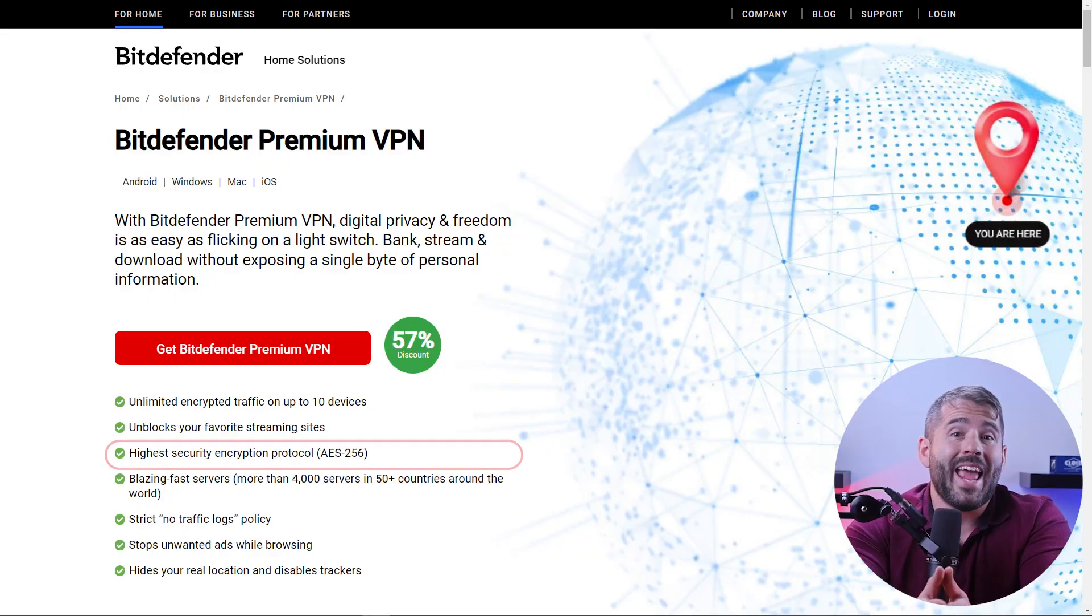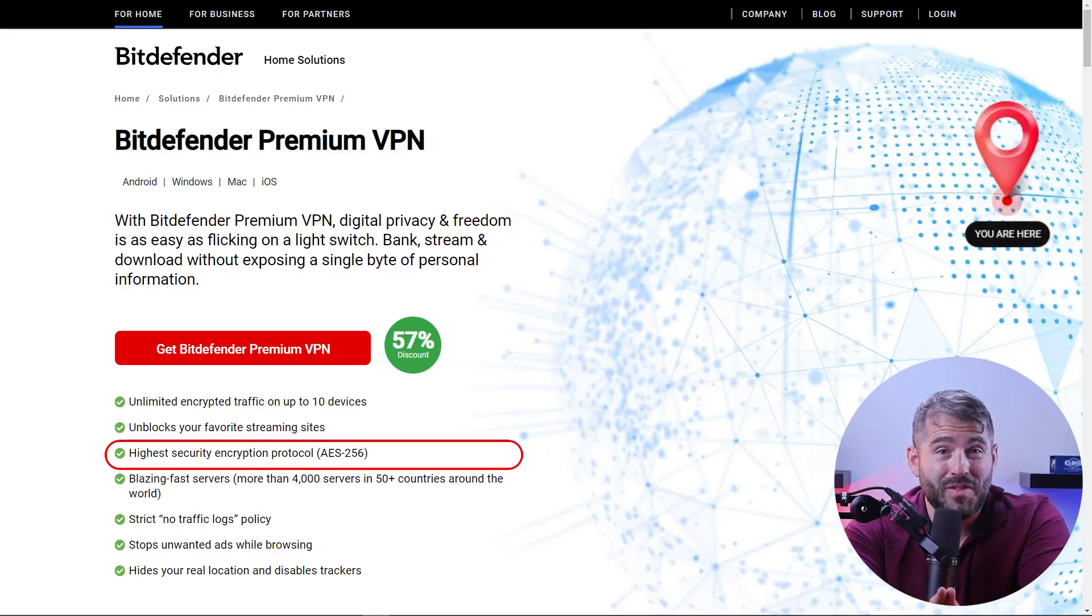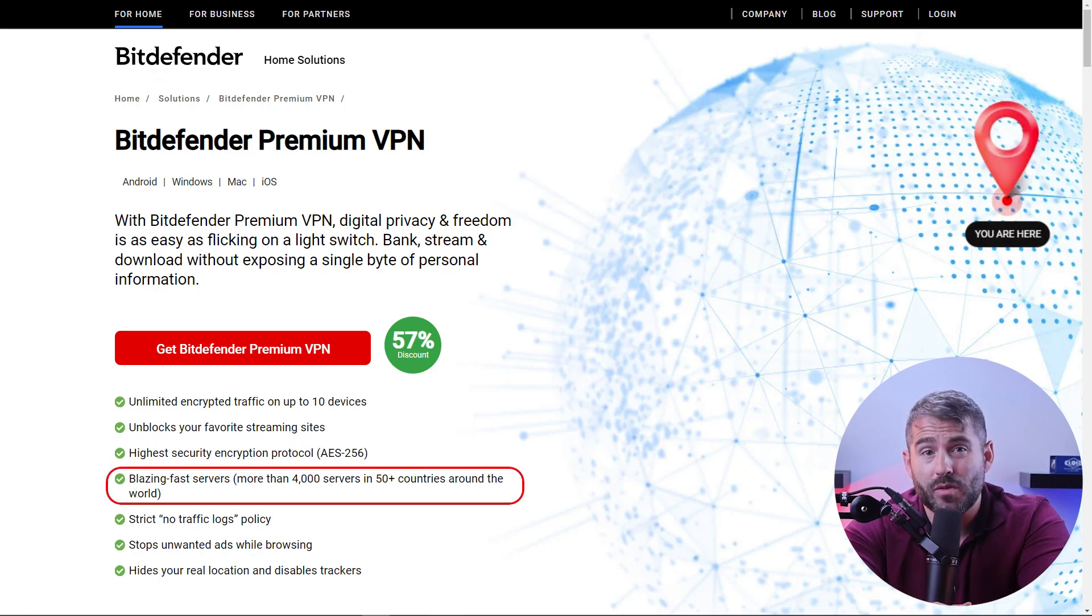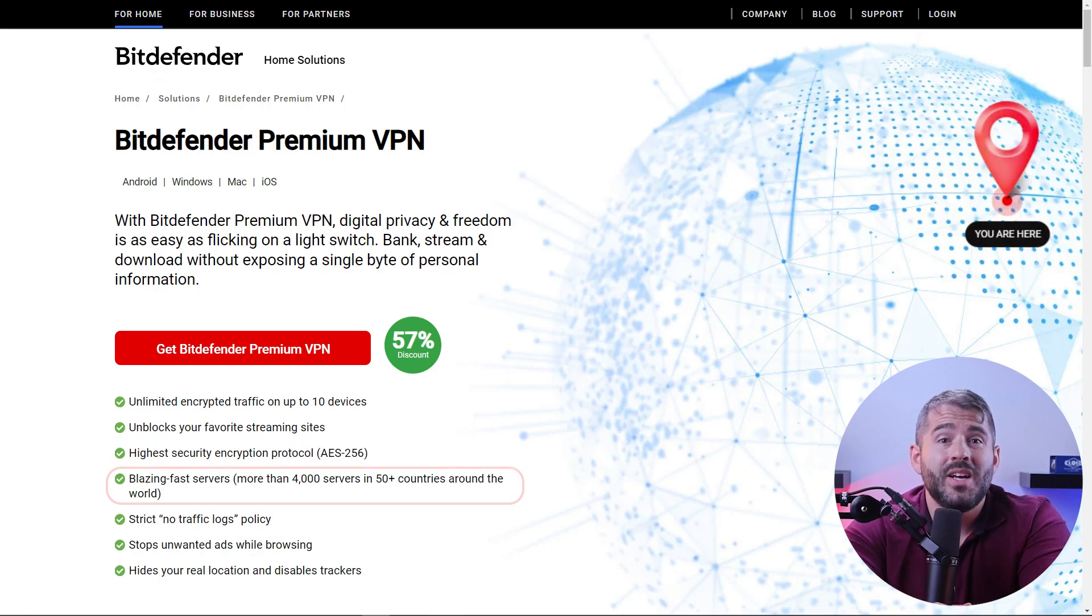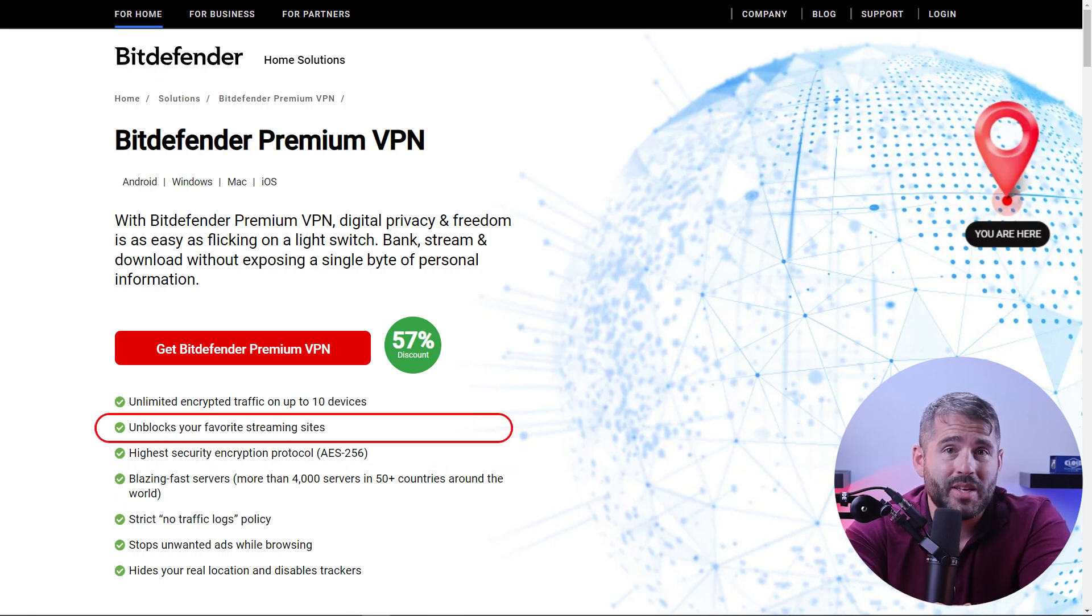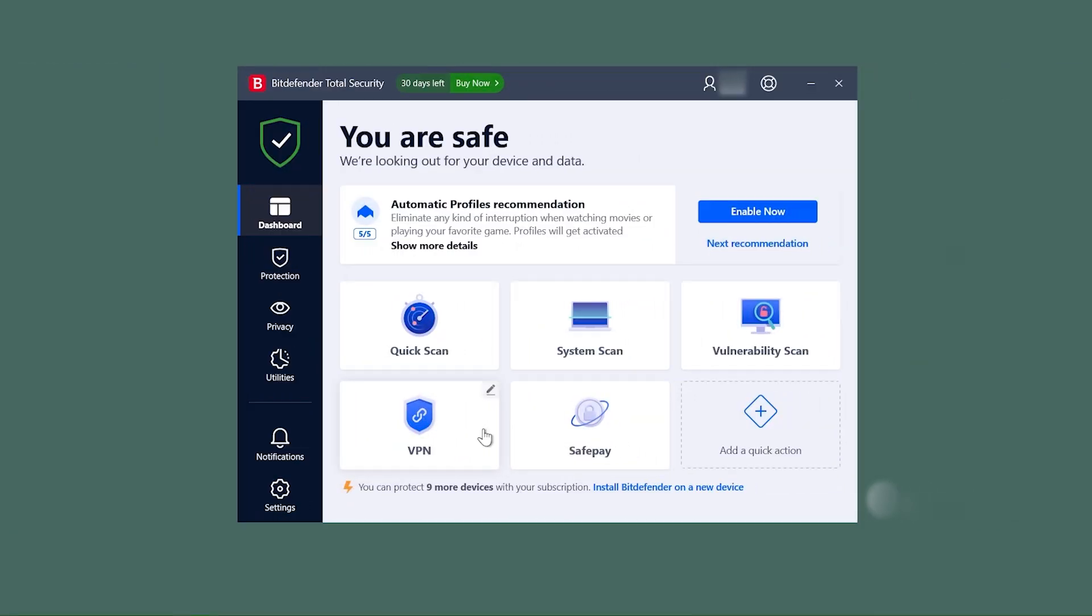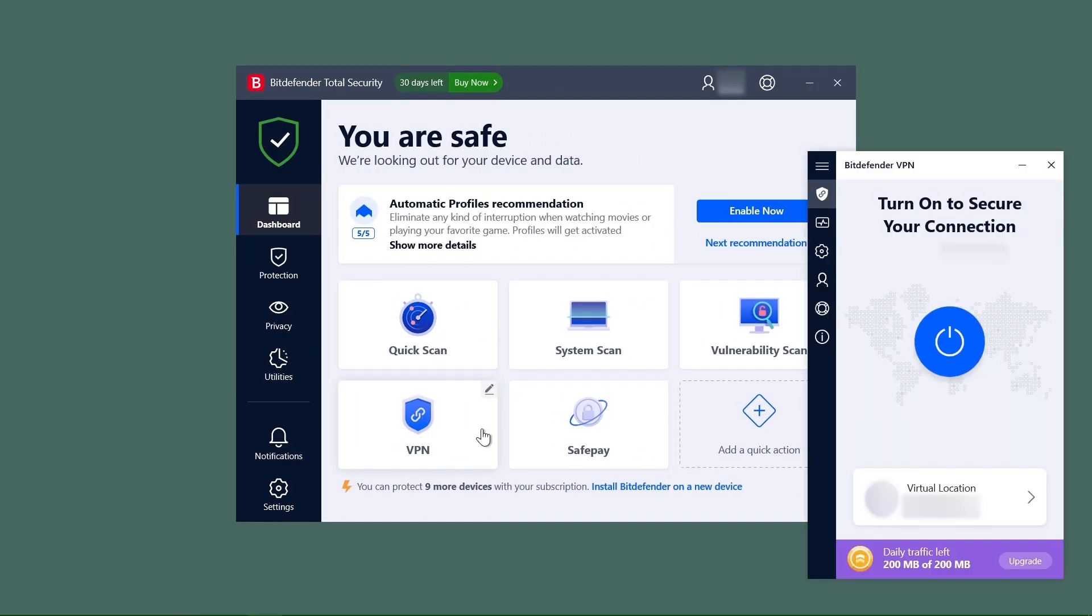Not only does Bitdefender excel in protecting your PC from cyber threats, but it also goes above and beyond by including a VPN in their suite. And I personally tested it out, it's really effective. With an AES 256-bit encryption, a wide range of servers worldwide, content unblocking, a kill switch, split tunneling, and much more, you get an extra layer of security and privacy for all of your online activities.